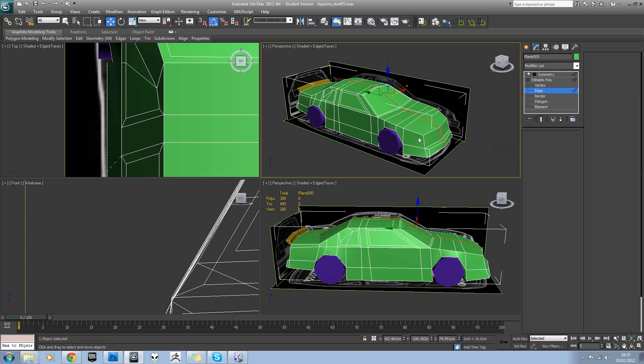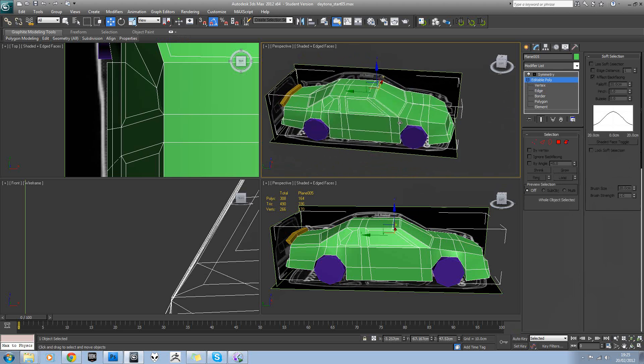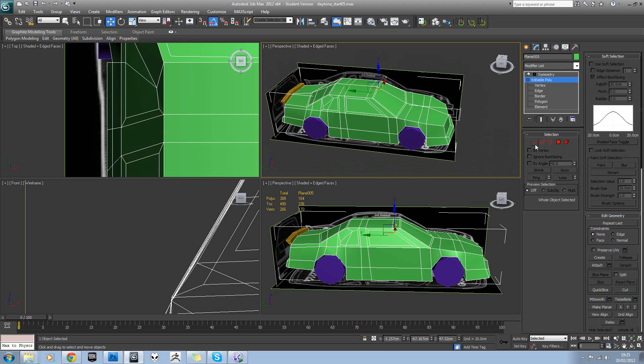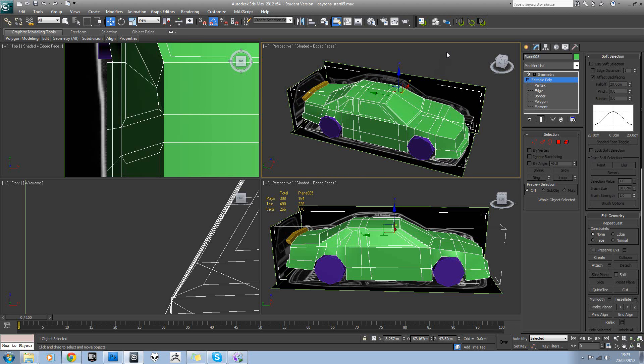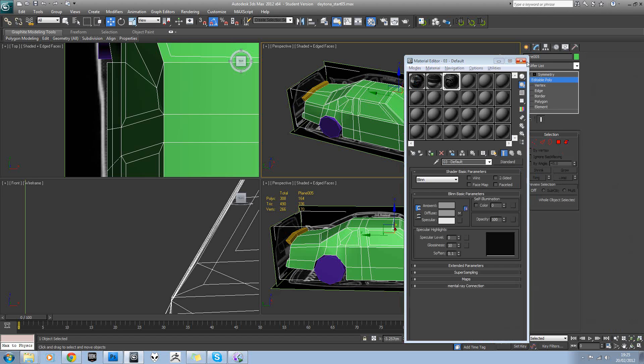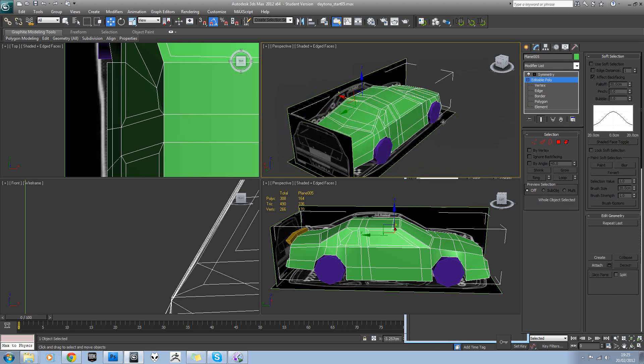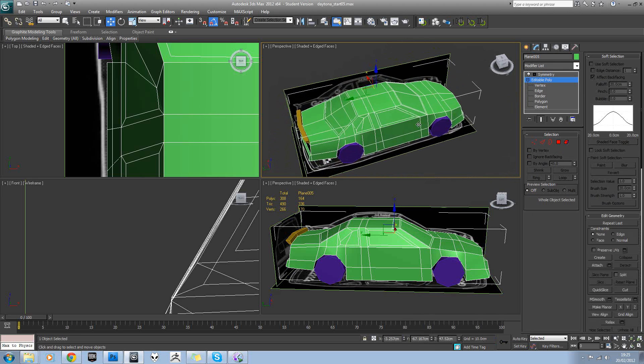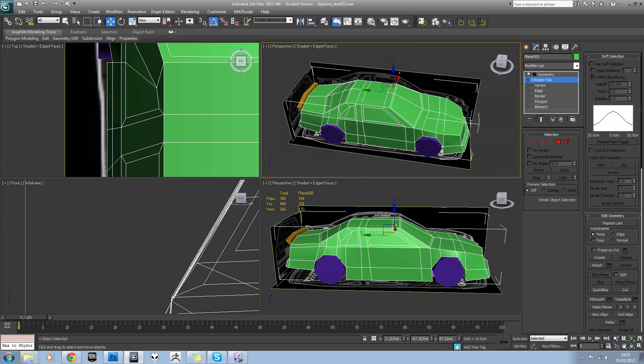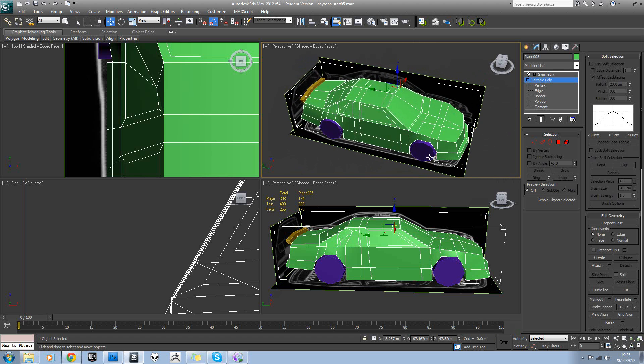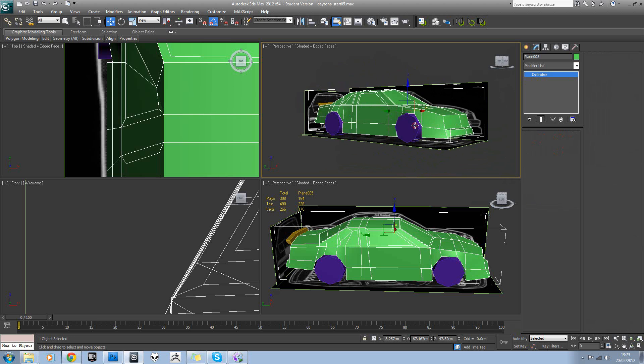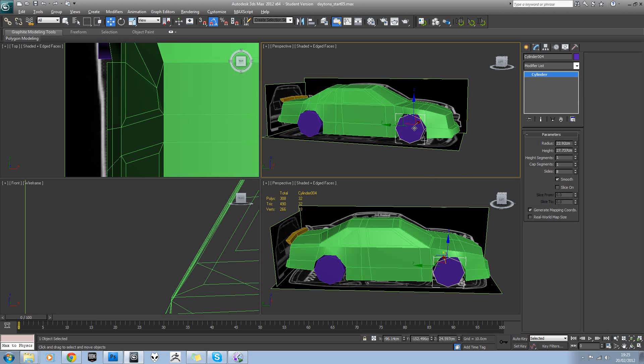So now we can look at assigning different materials to those. So to do that, if we open the material editor, I do think now if we look at this model, this is pretty much a model sign off. We've got all the windows cut in, everything's in quads. And in fact the last thing we need to do is just tweak this back wheel.